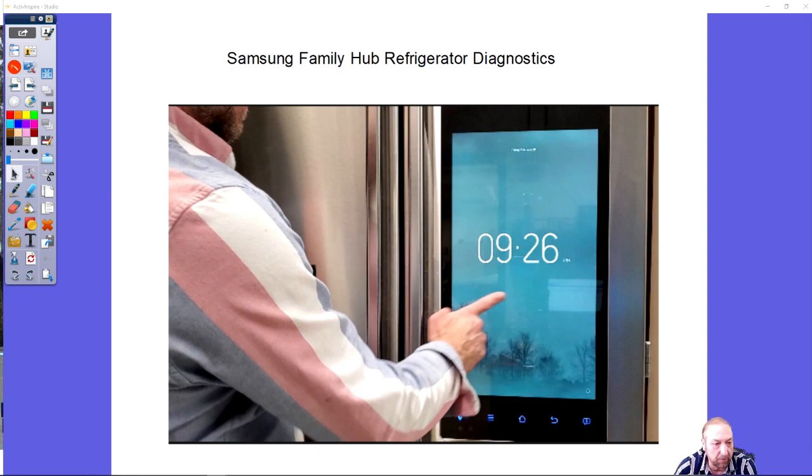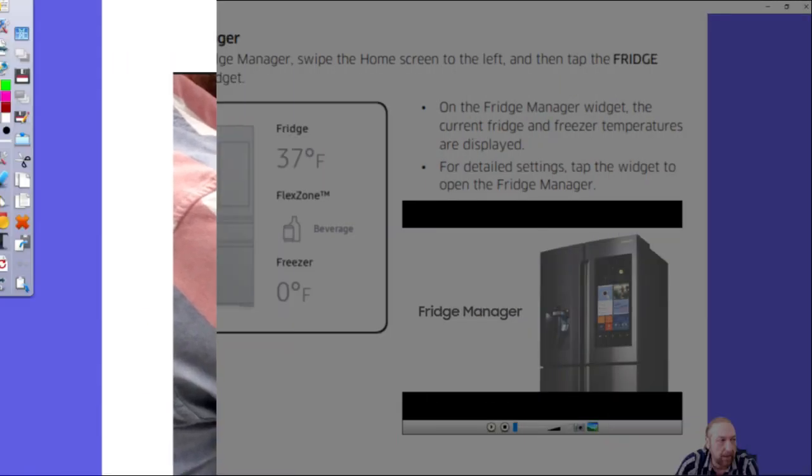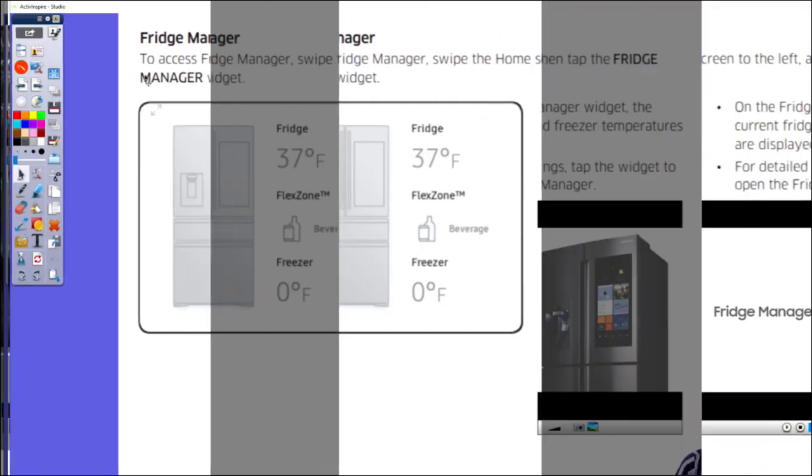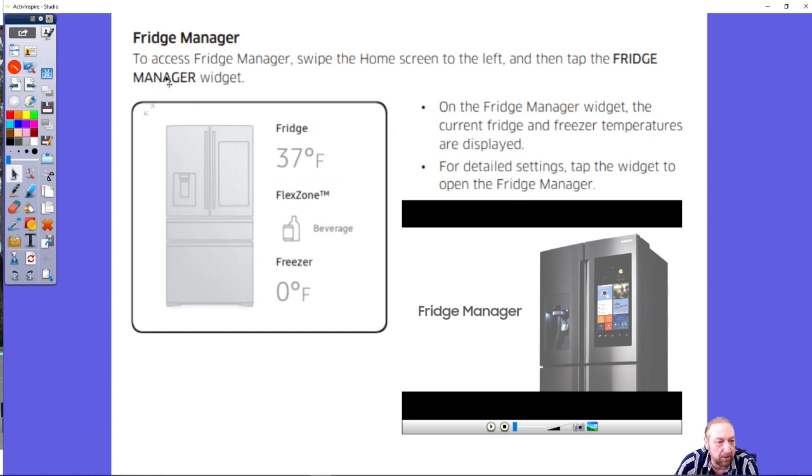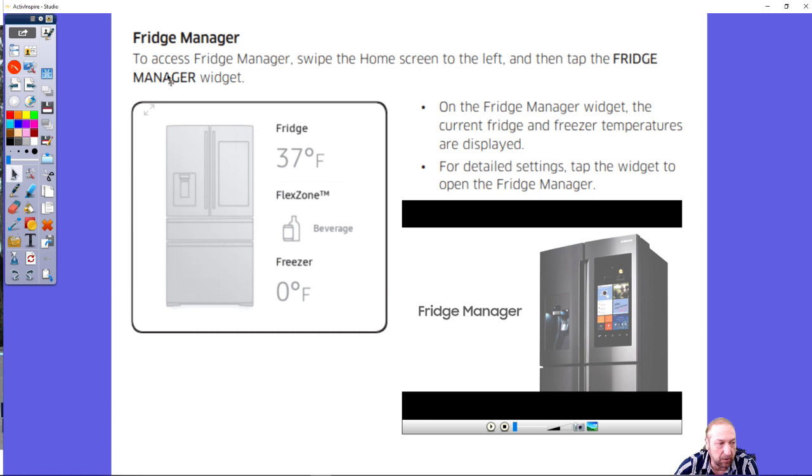One of the things you need to do is learn how to access the Fridge Manager. The Fridge Manager is basically where the customer can do temperature control settings.